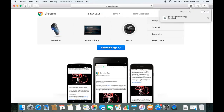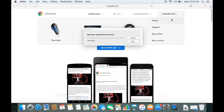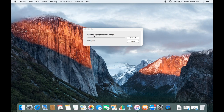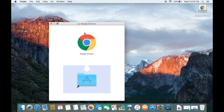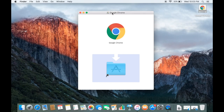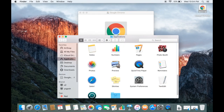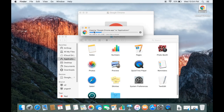Now you just need to click and double-click this .DMG file, which is going to start the installation process. I'll minimize Safari so we can see it better. It says opening googlechrome.dmg, and then it's going to show you this interface with the Google Chrome icon and the Applications folder icon. We need to drag the Google Chrome icon to the Applications folder.